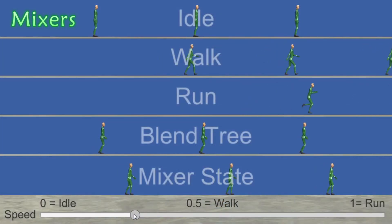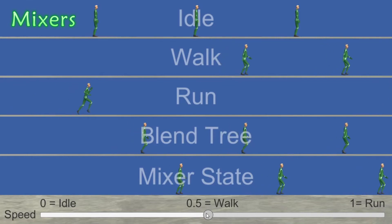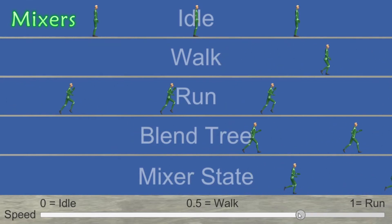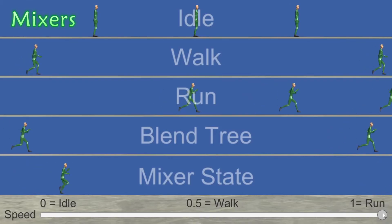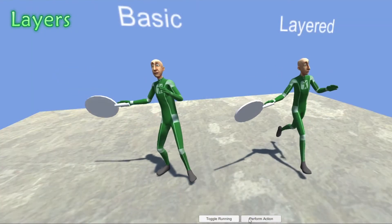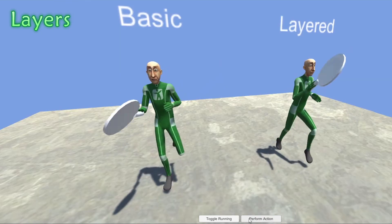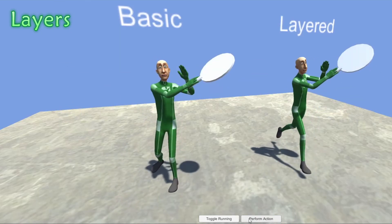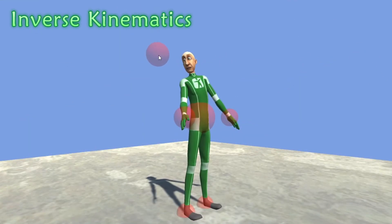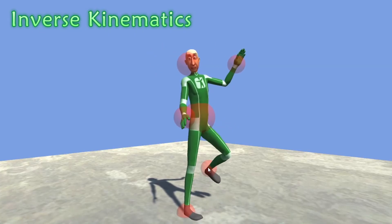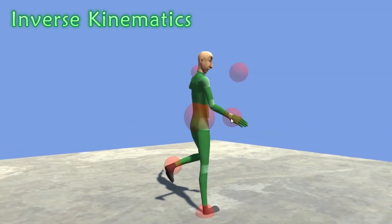Mixers can blend between multiple animations, much like blend trees, but they give you more control over the details. Layers allow you to play multiple animations at the same time, often on different body parts. The inbuilt IK system gives you direct control over a humanoid character's hands, feet and look direction.